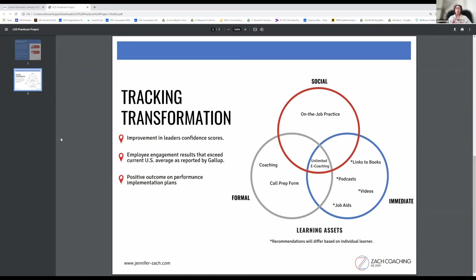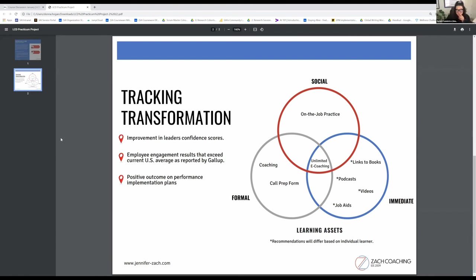The call prep form serves multiple purposes: preparing for the call as well as their own personal reflection and a record of their growth. As far as our tracking transformations, one of the things that I will be adding to the call prep form is what I'm calling a confidence continuum.